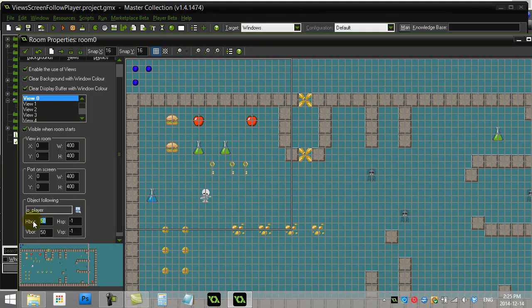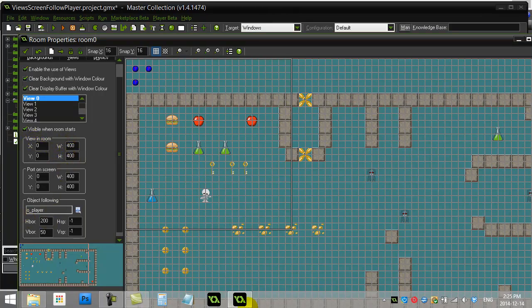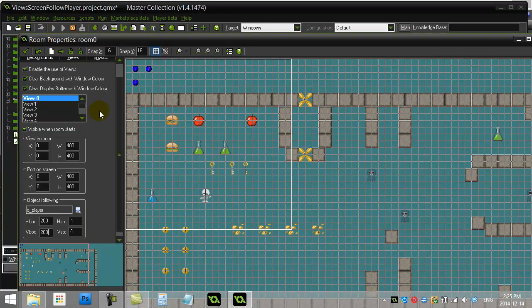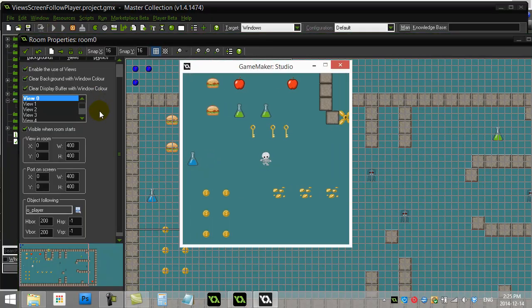Now if you want the window to follow the player dead in the middle, since the width of my view was 400 by 400, you can set this to half that amount. So that if the player goes within 200 or 200 of the edges, then it's going to scroll. And effectively that just makes it so the room is always scrolling.